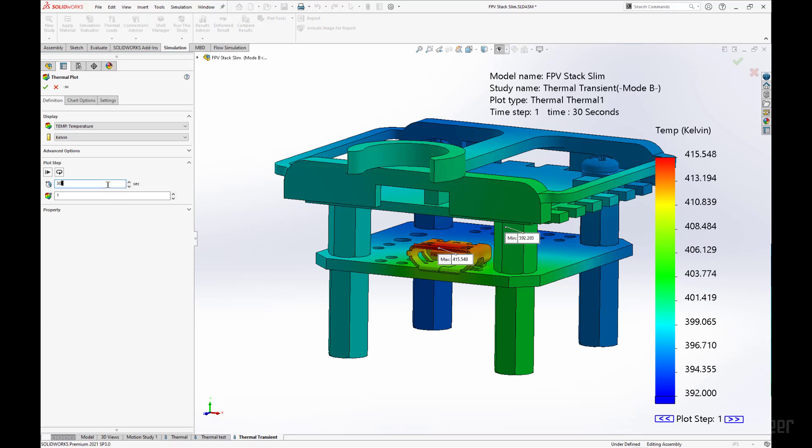So this is the first time step at 30 seconds. If we wanted to see what would happen, it would be going up to 12 steps total, right? So we can see what happened at step 8, 240 seconds into our analysis.